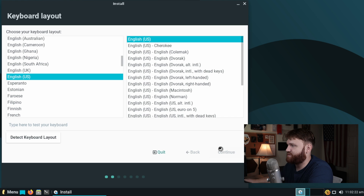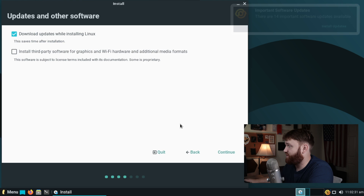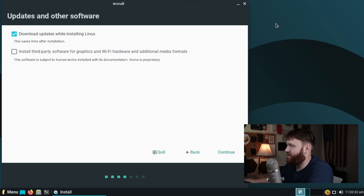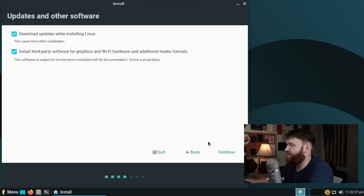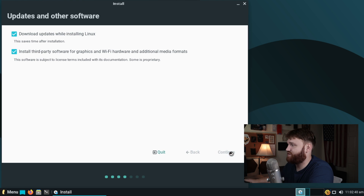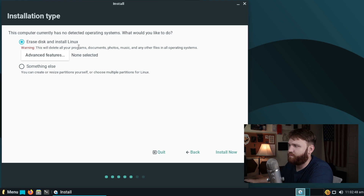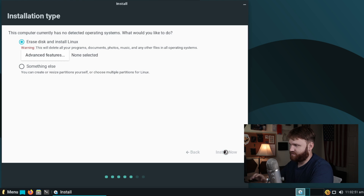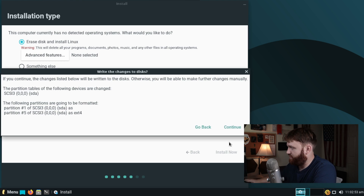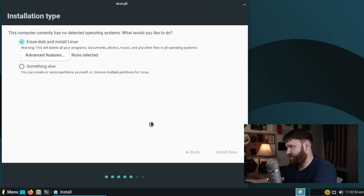So let's select our keyboard layout — this is going to be typical of most Linux installation screens. Here we have options to download updates and install third-party drivers; let's go ahead and do both of those. From here we're just going to erase the entire disk and install Linux, so let's hit install now and continue.